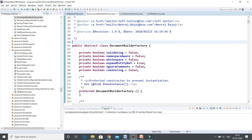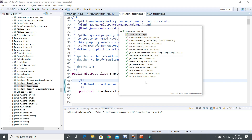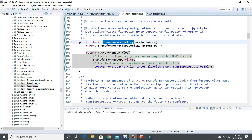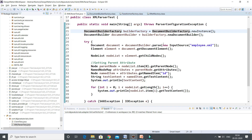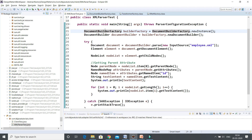Last but not least, we have XPathFactory, which also has a newInstance method that returns the reference of the factory. All three of these classes are abstract classes, and as abstract classes they provide a static method so you can call it directly by class name and it returns the reference of the factory itself. That is why these classes follow the abstract factory design pattern.